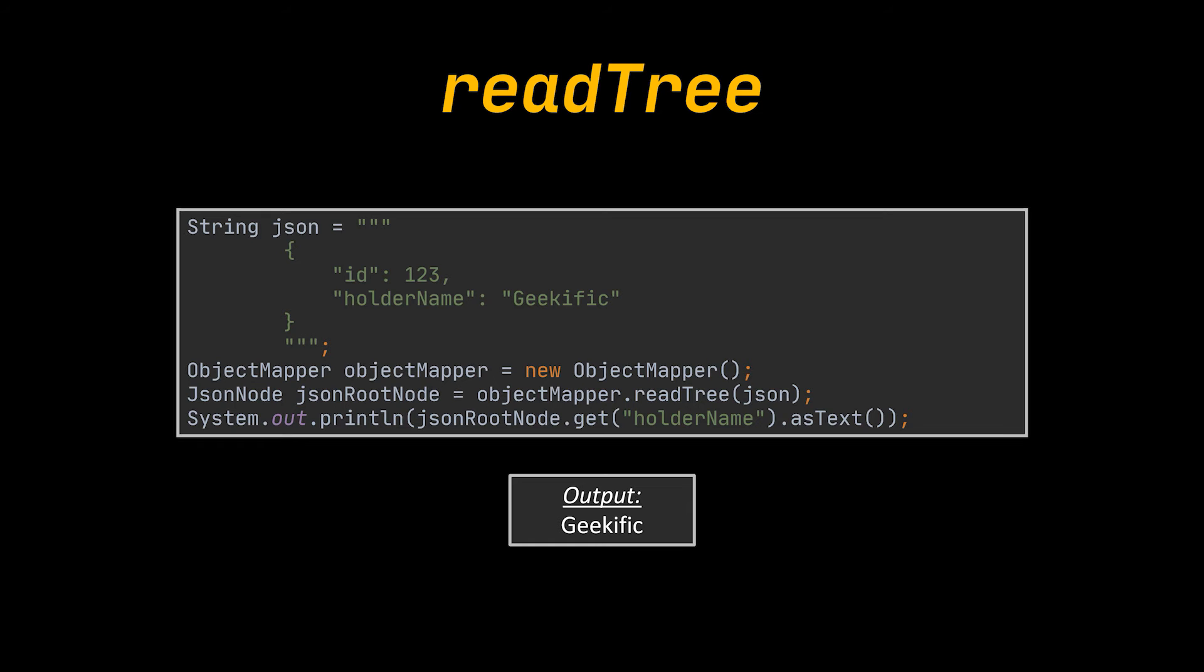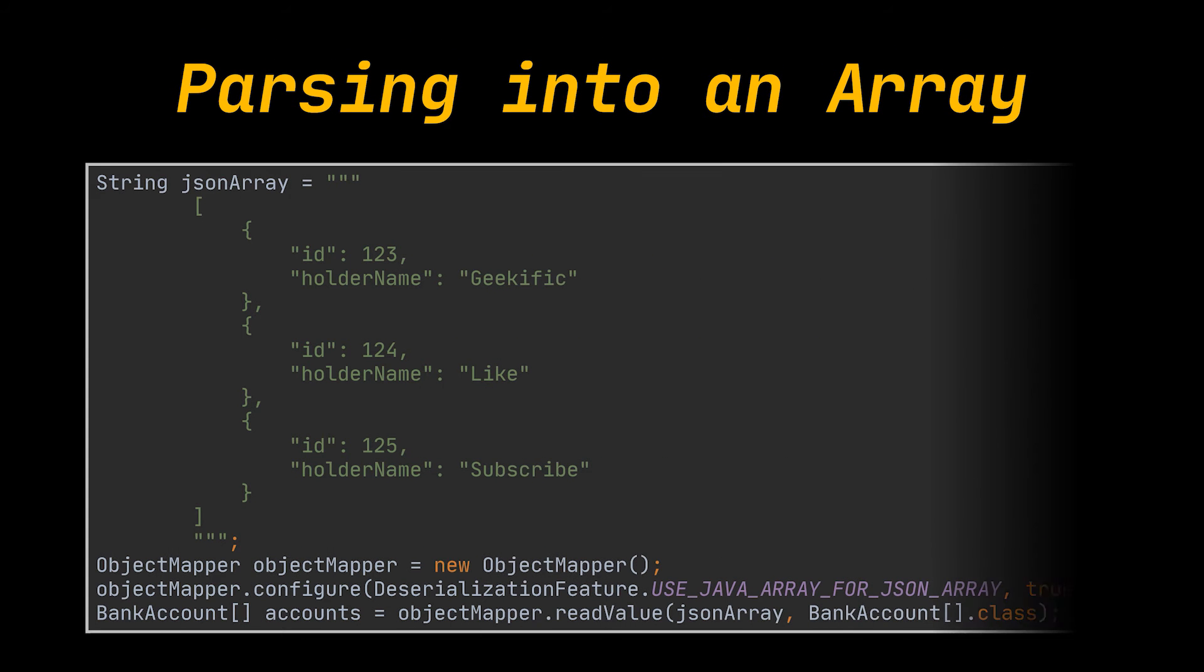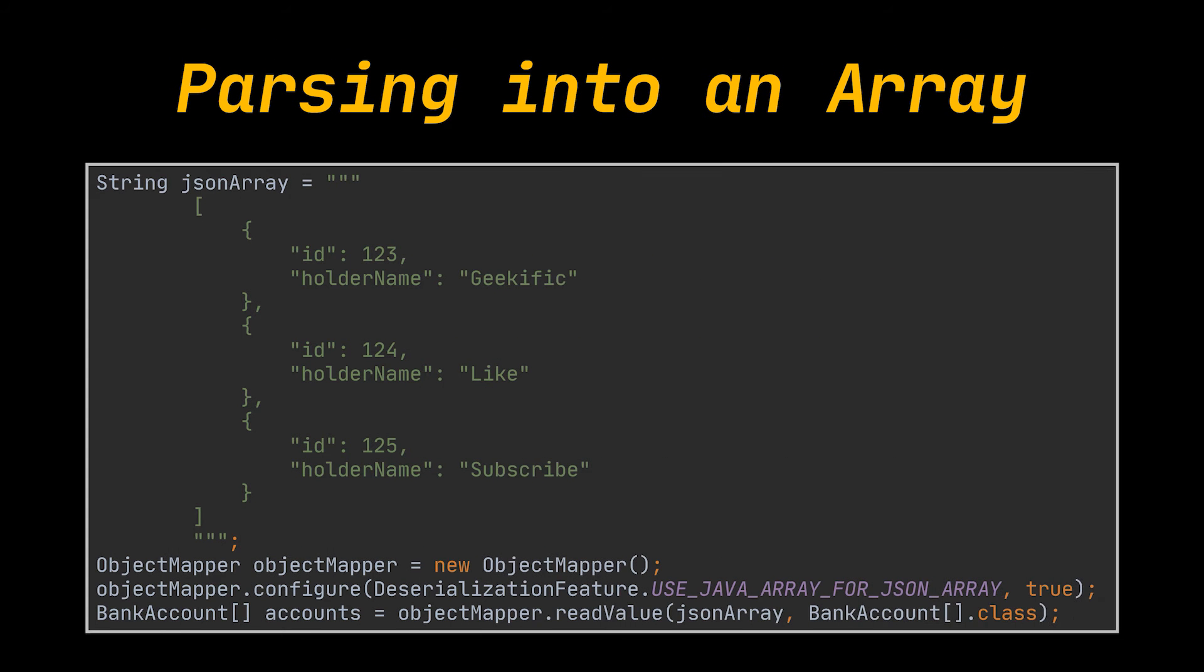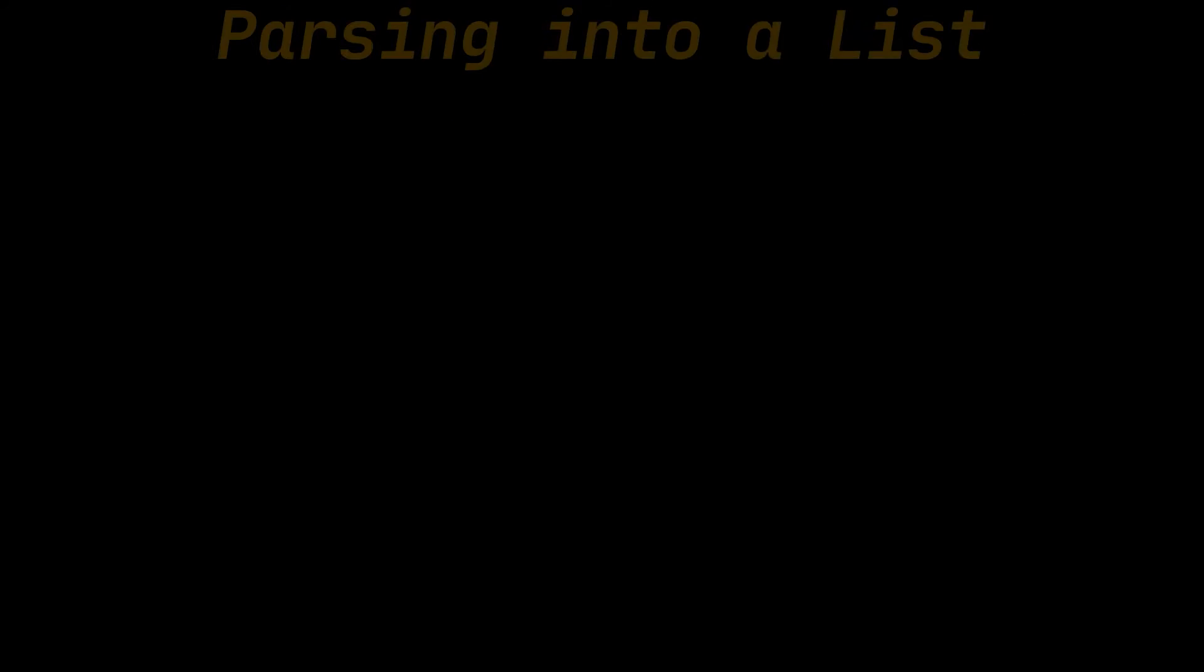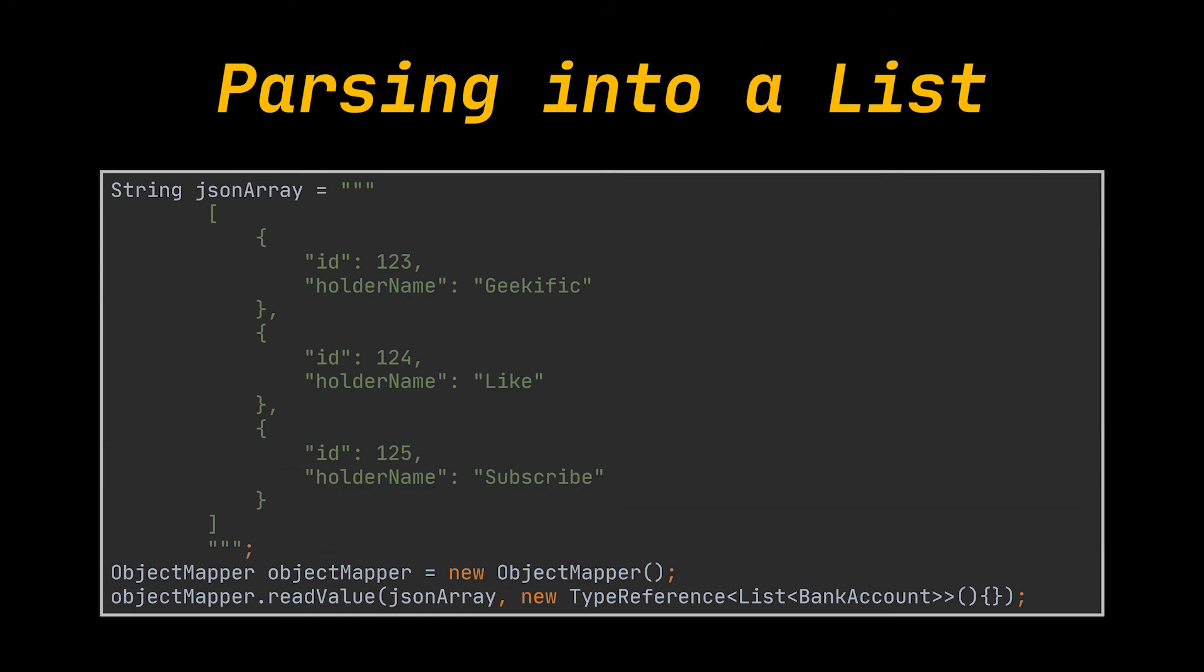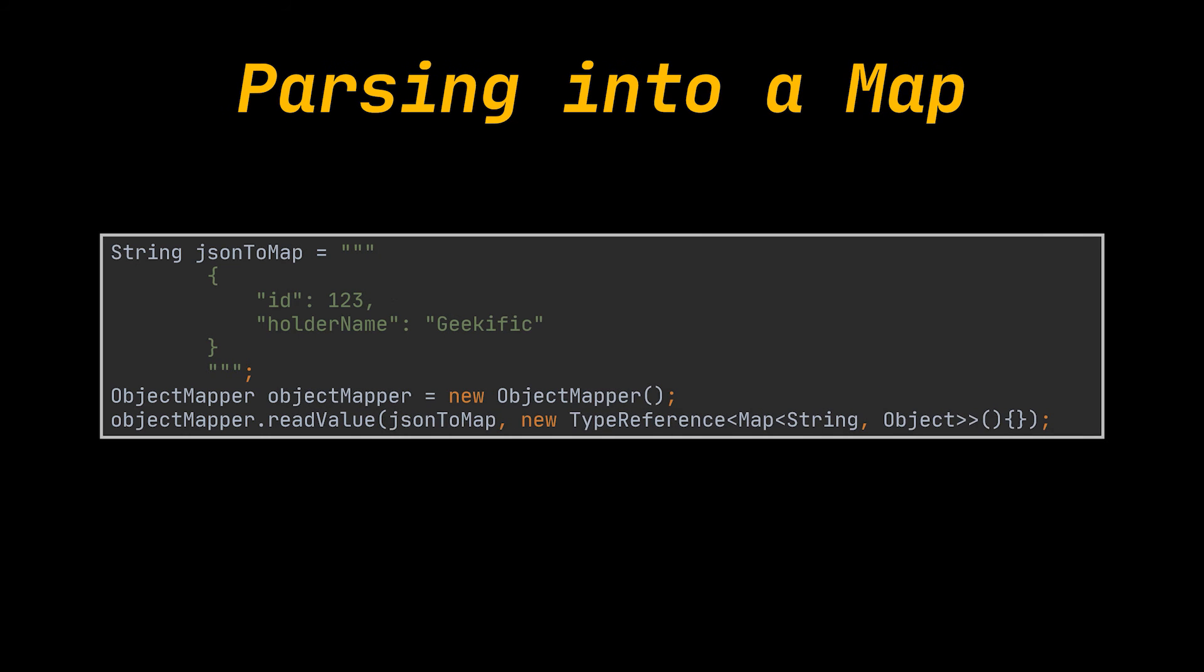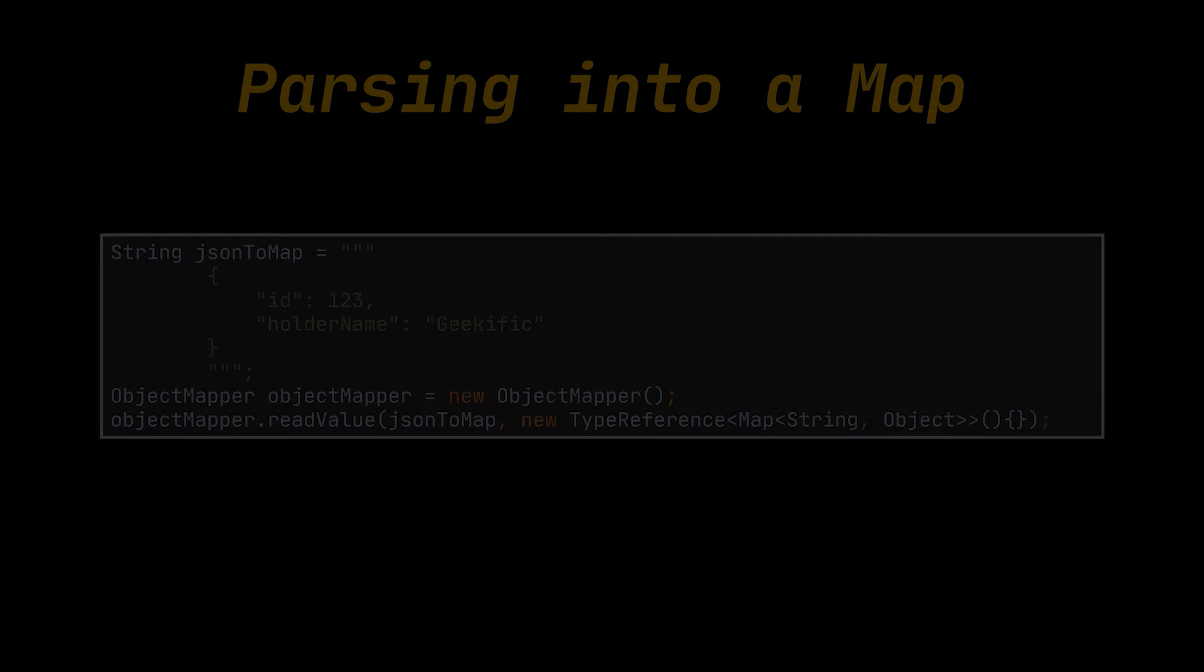A JSON string in the form of an array can also be parsed into a Java array by enabling the useJavaArrayForJsonArray configuration, as we did in this code snippet. Or we can parse it into a list of the specified Java object using a type reference, as you can see in front of you. Additionally, a JSON string can be parsed into a Java map, like we previously mentioned. Any JSON file can be parsed into a map.